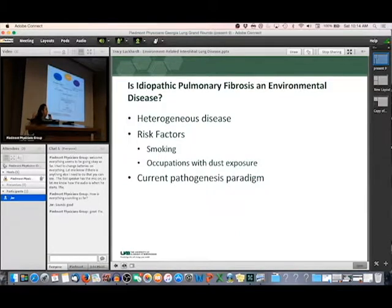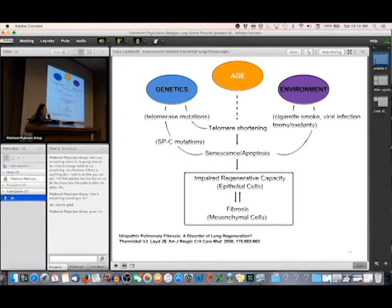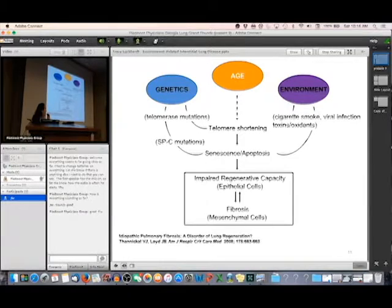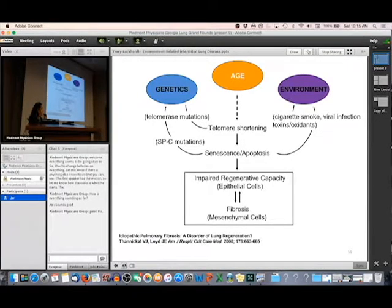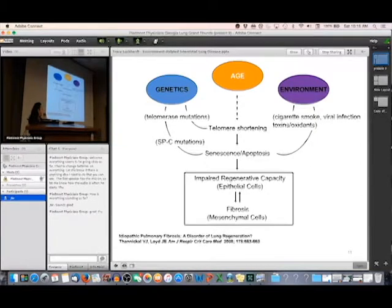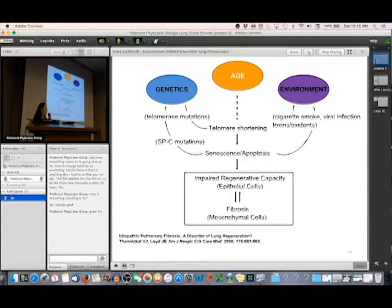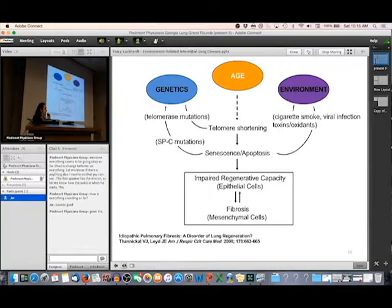We're still not sure of the complete role that the environment plays in IPF development. The current pathogenesis paradigm suggests it's an interplay between our genetics — what genes we were born with and how those genes react to the environment — how we age, and the environment we've been exposed to. We believe that repeated injury in the lung can promote fibrosis, so ongoing environmental exposures causing lung injury can be important in the development of IPF. But with that word 'idiopathic,' we really don't know the exact cause. The environment probably plays a role, but we don't know how much.